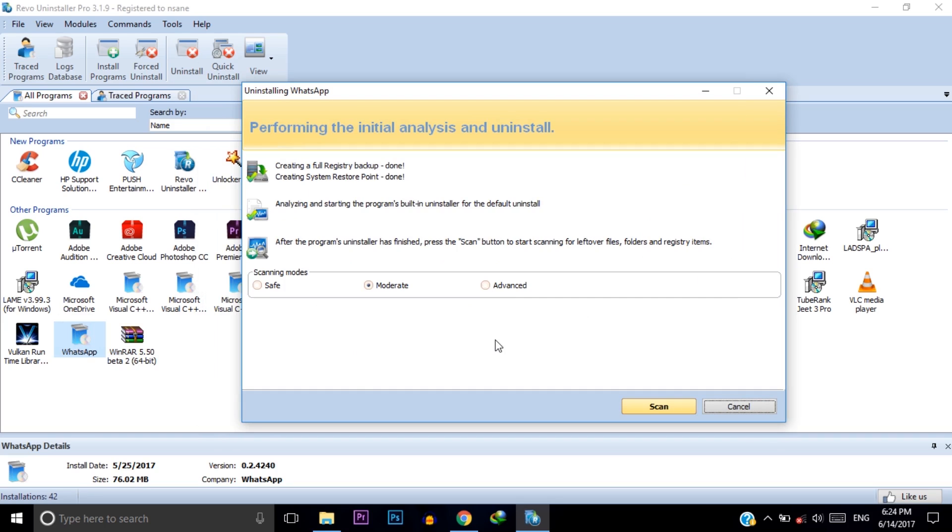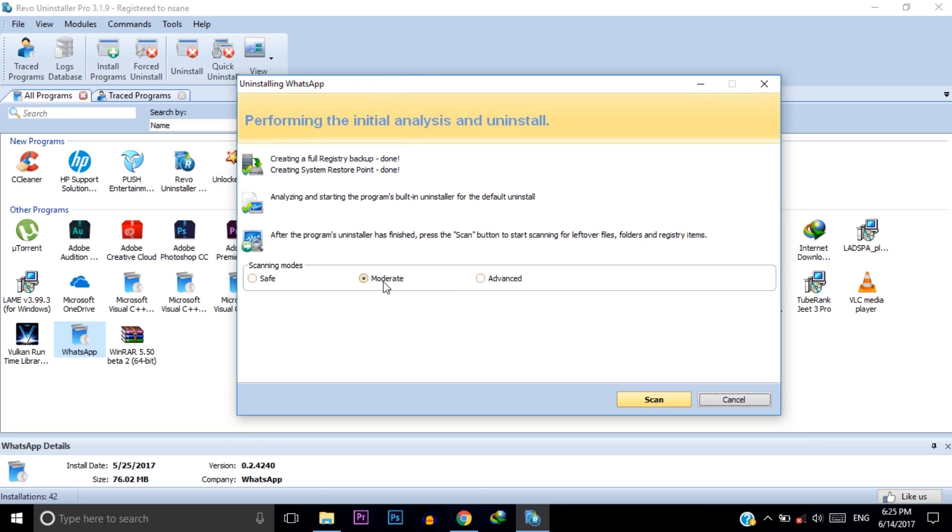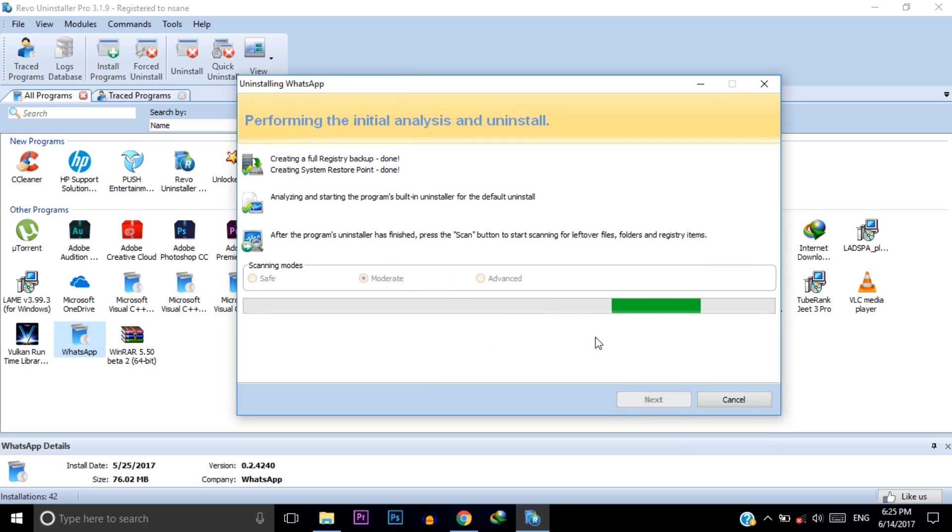After uninstalling a software by Revo Installer Pro you can find a window like this. Now we need to select the moderate and then click on scan. It will scan your C drive for remaining data of this software.